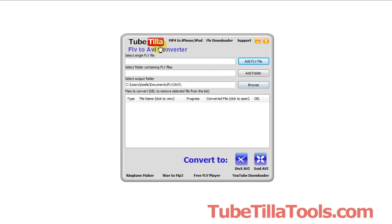Here's some free software made by Tubetilla to convert FLVs to AVIs. This converter is free, you can get it at this watermark down here. Let me show you how to use it.